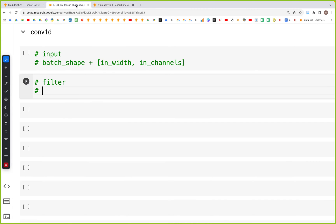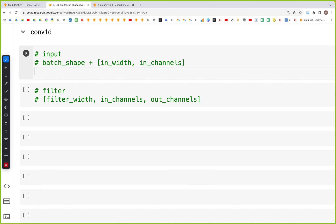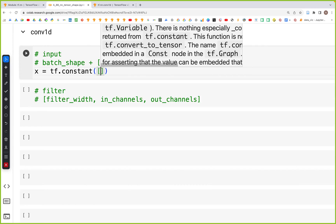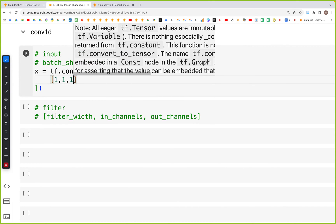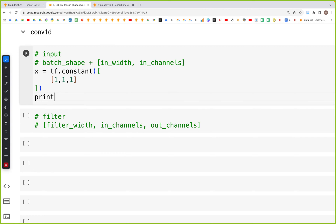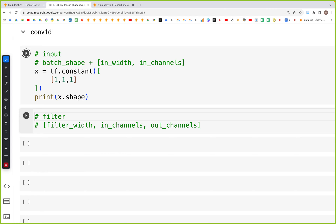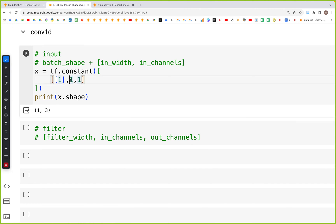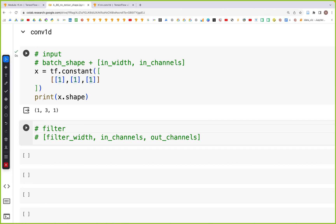Let's create the input tensor: x is equal to tf.constant, and we start with a simple [1, 1, 1]. If we print x.shape we see it's 1 by 3. We need to add another dimension, so we add square brackets around the inner values, creating a tensor of shape 1 by 3 by 1 — that's 3 pixels with 1 channel.